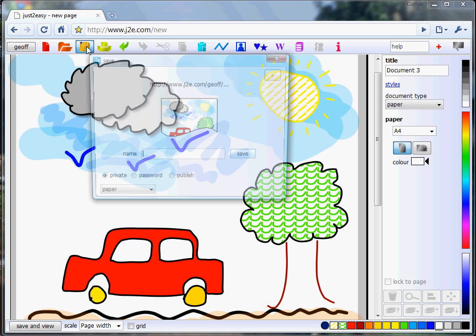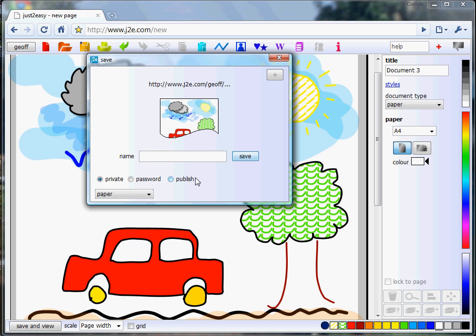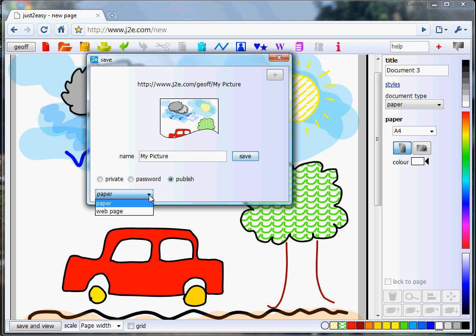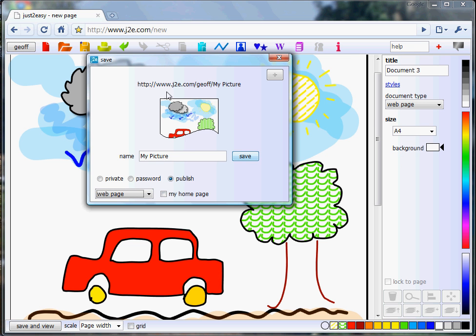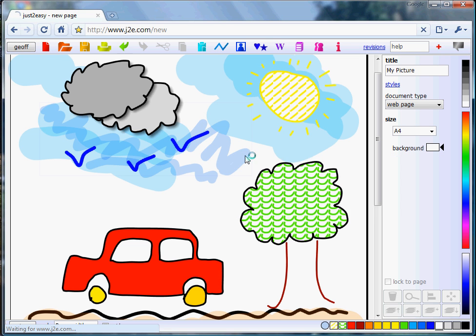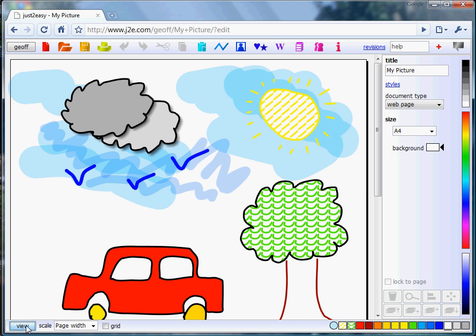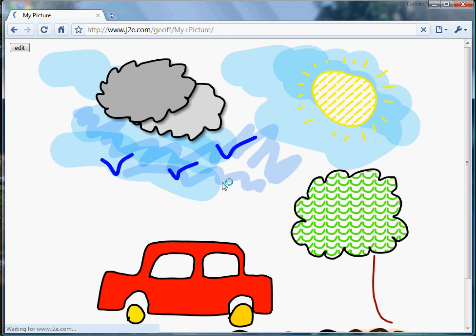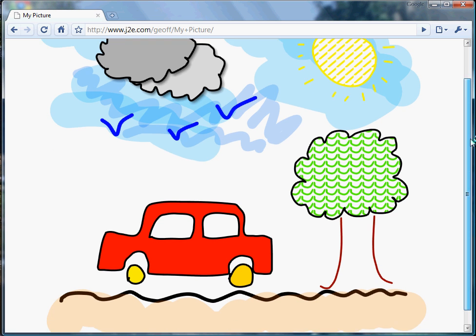Once you've created your painting, go to the save button, type in your name of your picture. I'm going to call mine 'my picture'. I'm going to publish it and make it a web page. So now if you go to this web address, j2e.com slash Jeff slash my picture, you'll see this painting that I've created. So we'll now save that, and all the different components are saved up to the web, ready for viewing in your browser. Click on view, and here you'll see we've created a very different looking web page very quickly.